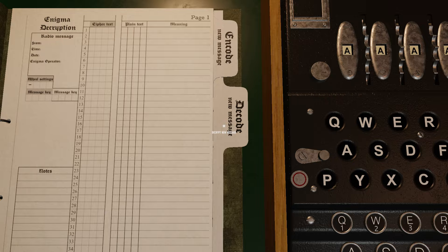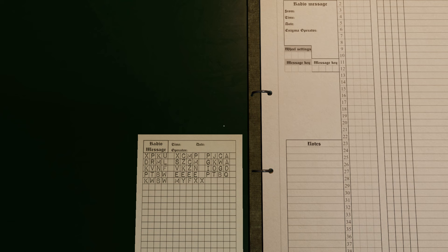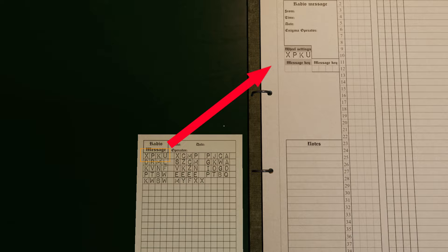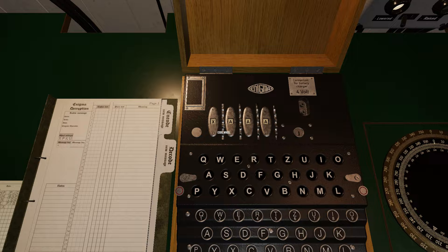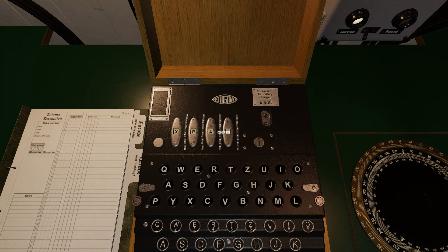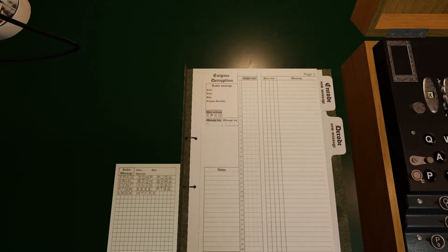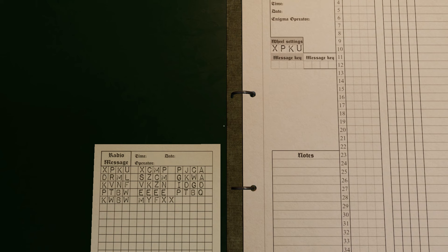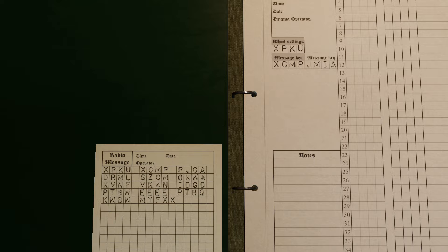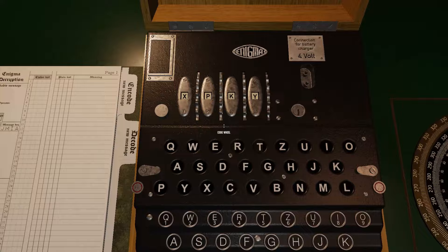Click the decode tab. Enter the first four letters as the rotor wheel settings, and then set the rotors. Then type the next four letters as the left message key. This generates the right message key. Set the rotors to the right message key.